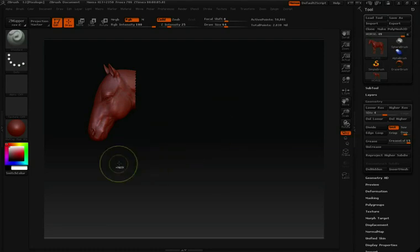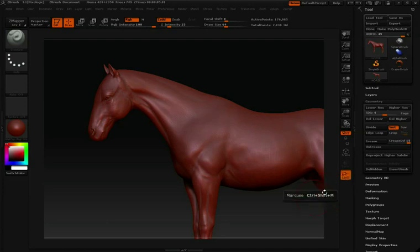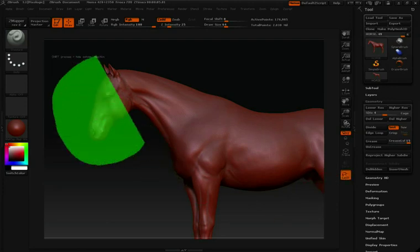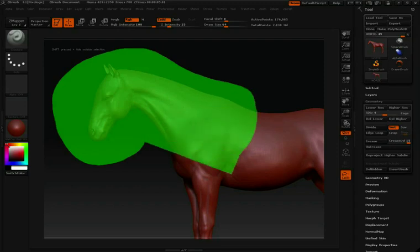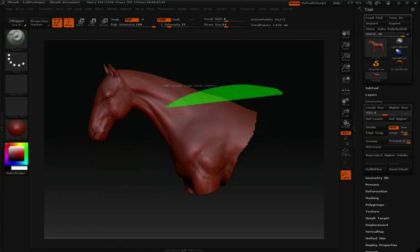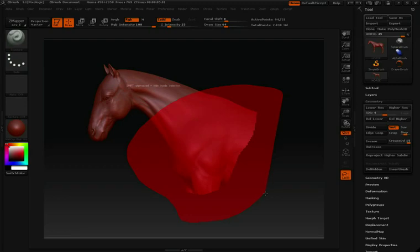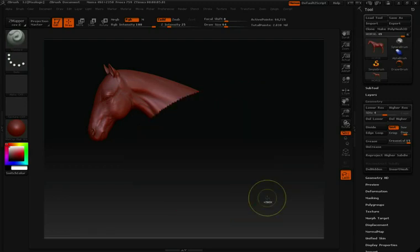Let's bring back our model again by holding CTRL and SHIFT and then clicking or tapping in an empty area. Don't forget that you have the ability to use your lasso tool. CTRL and SHIFT, click and then draw a specific selection that you want to keep. Or CTRL and SHIFT, let go of SHIFT and then you can hide additional pieces of geometry.